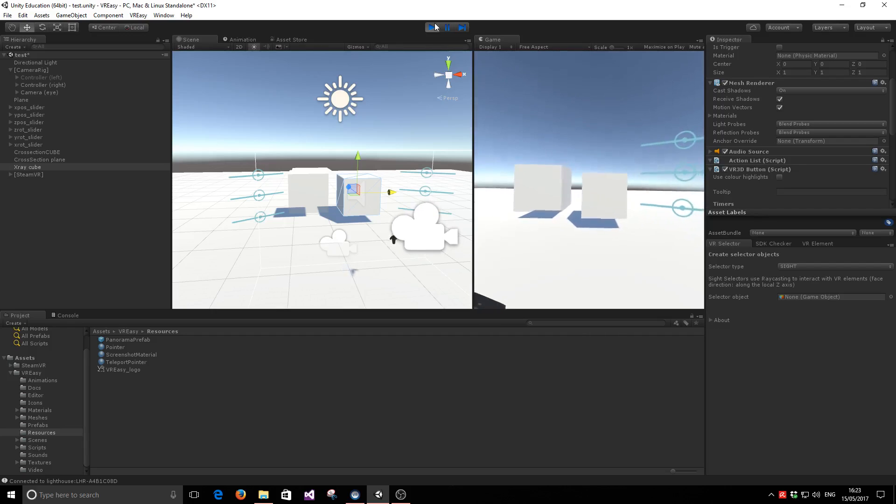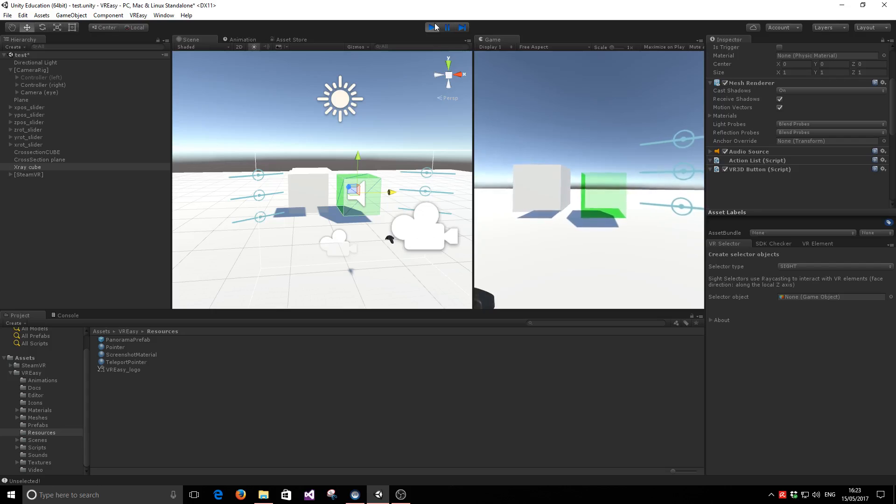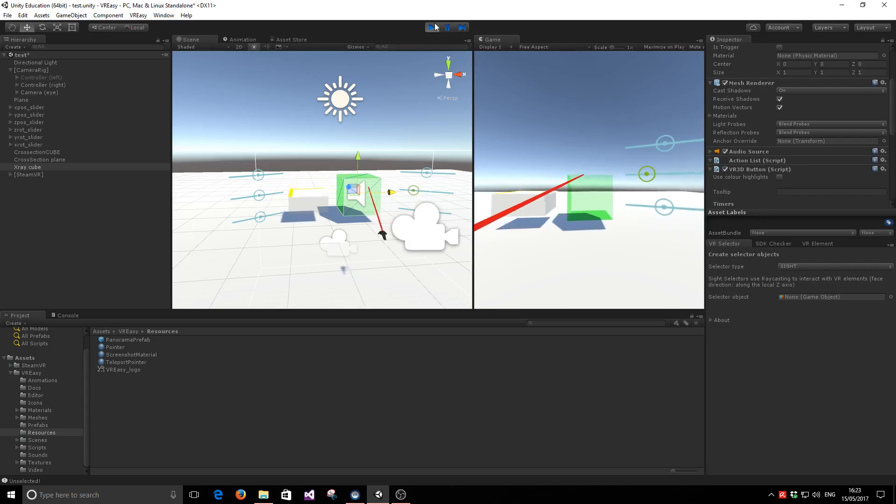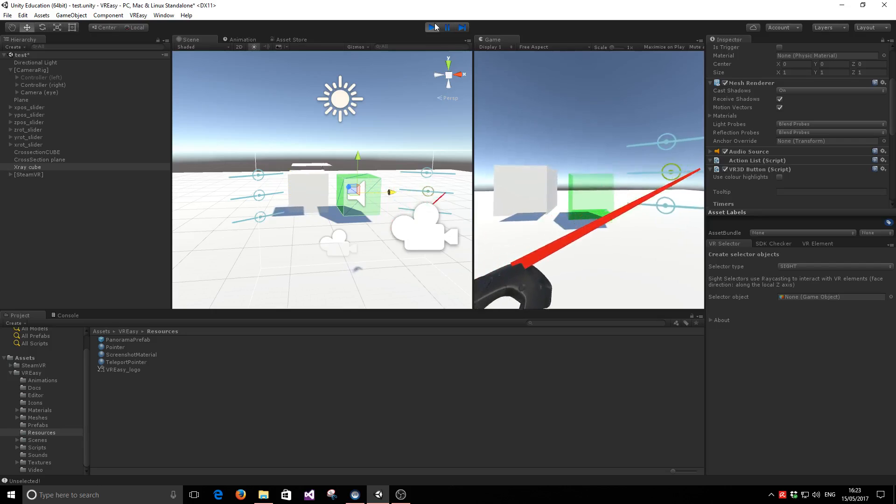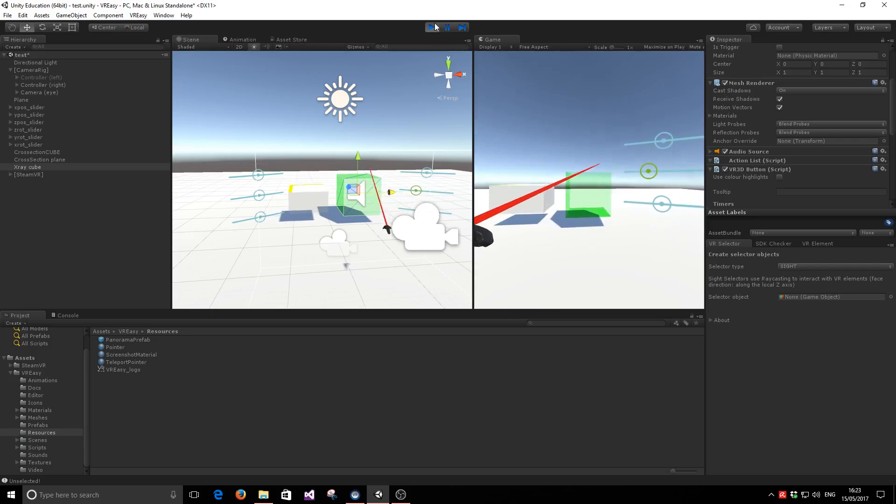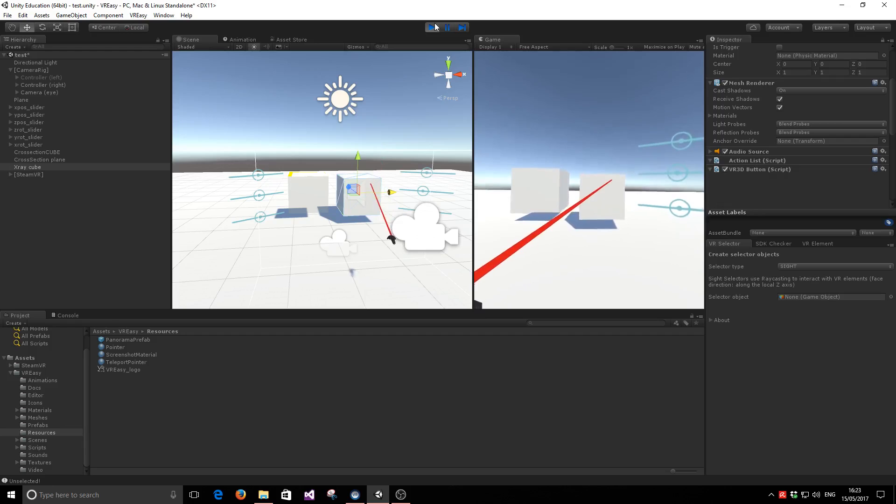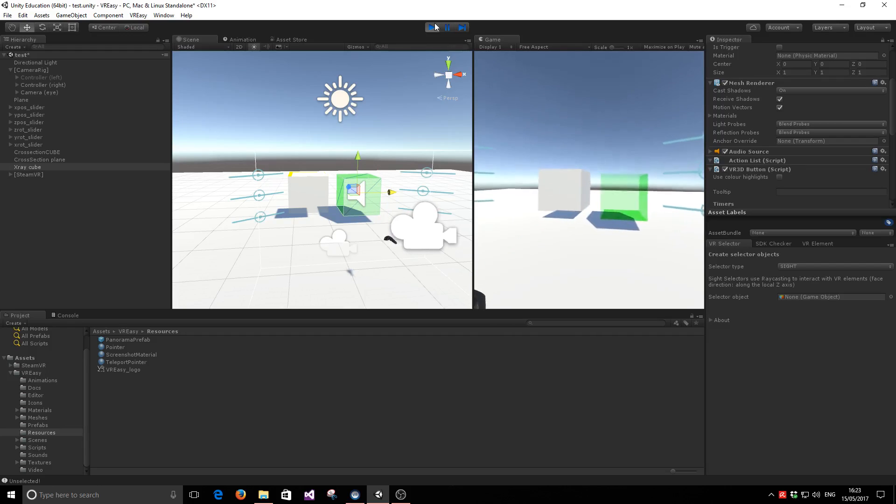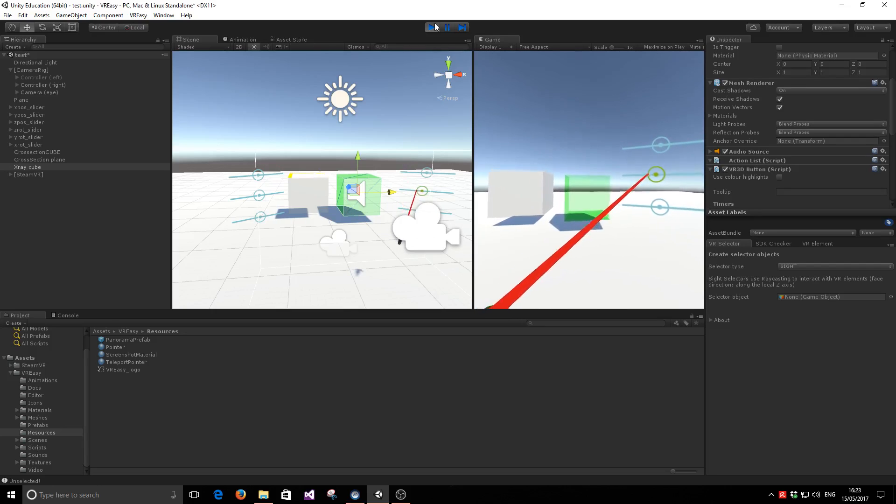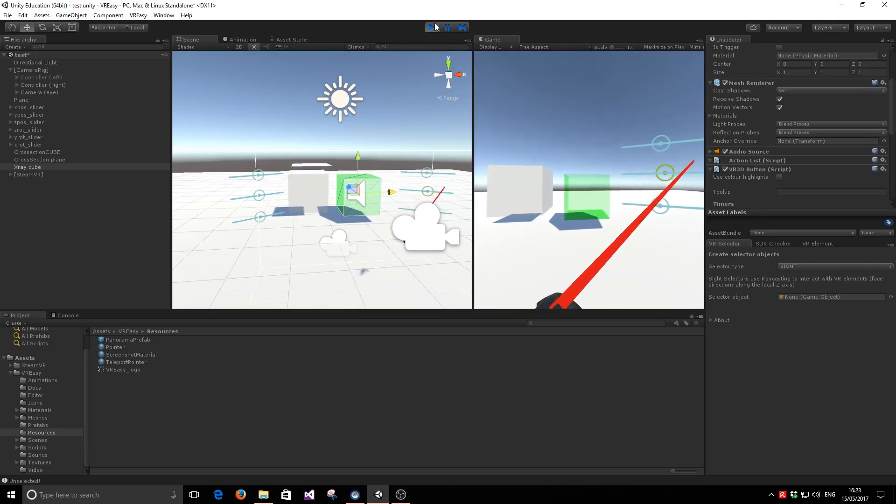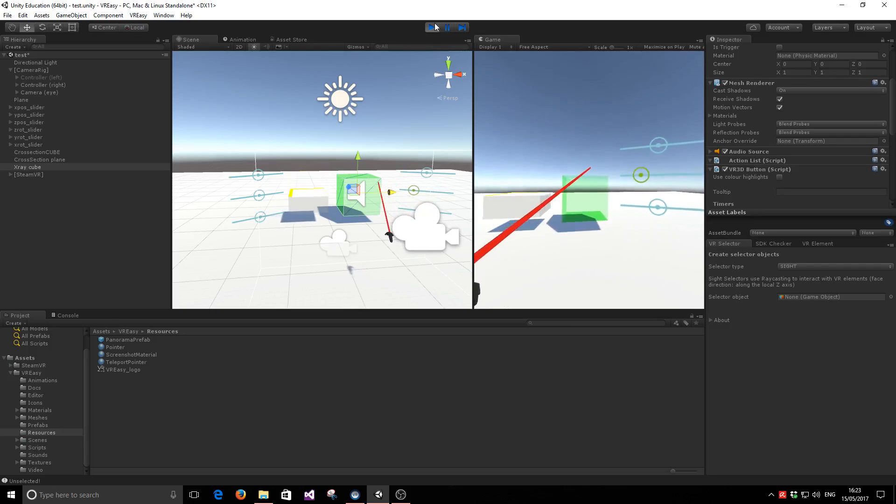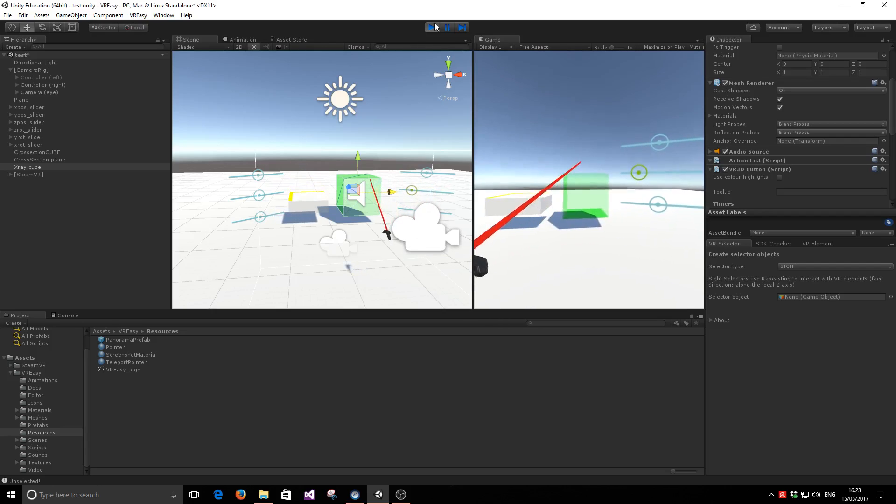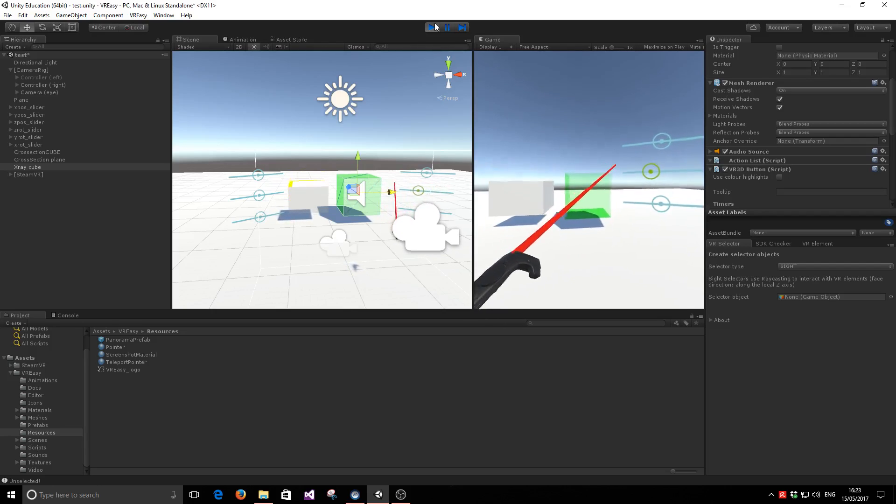So we've introduced the X-ray material and the cross-section shader. The X-ray material renders an object as if seen through an X-ray machine. And the cross-section shader allows us to render only part of objects, the part of objects that is behind a geometry, in this case a plane.